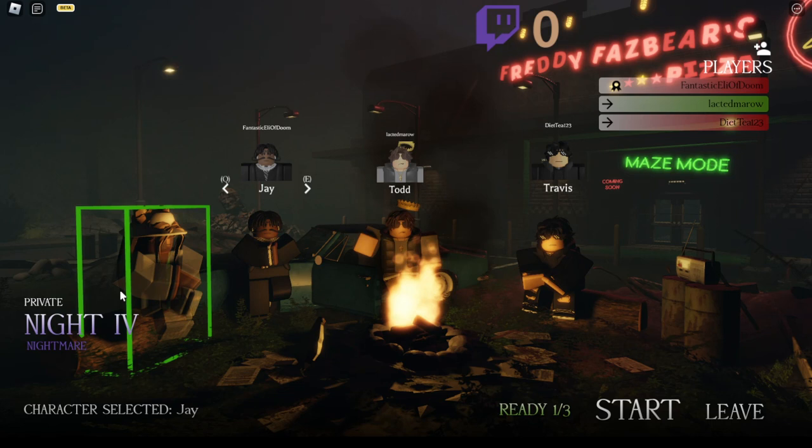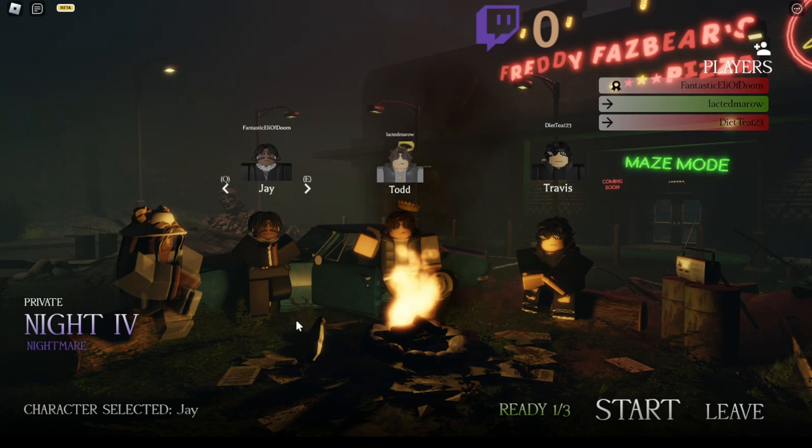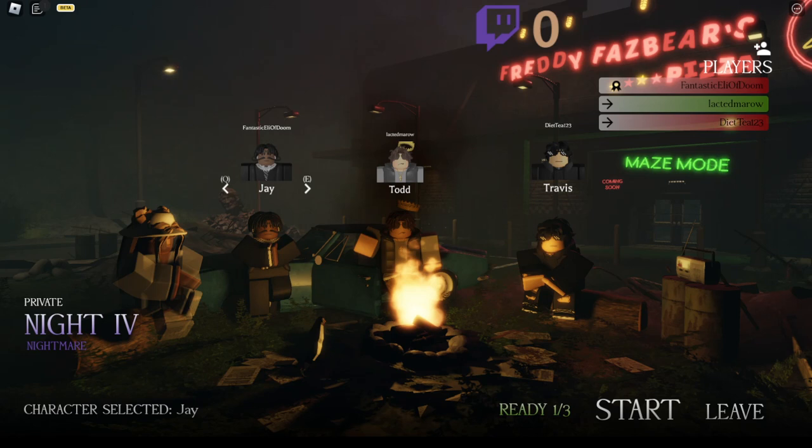Hello everyone! Welcome to my stream! Today I will be playing Forgotten Memories Night 4 on Nightmare Mode with my friends Henry and Connor who are playing as Travis and Todd respectively.